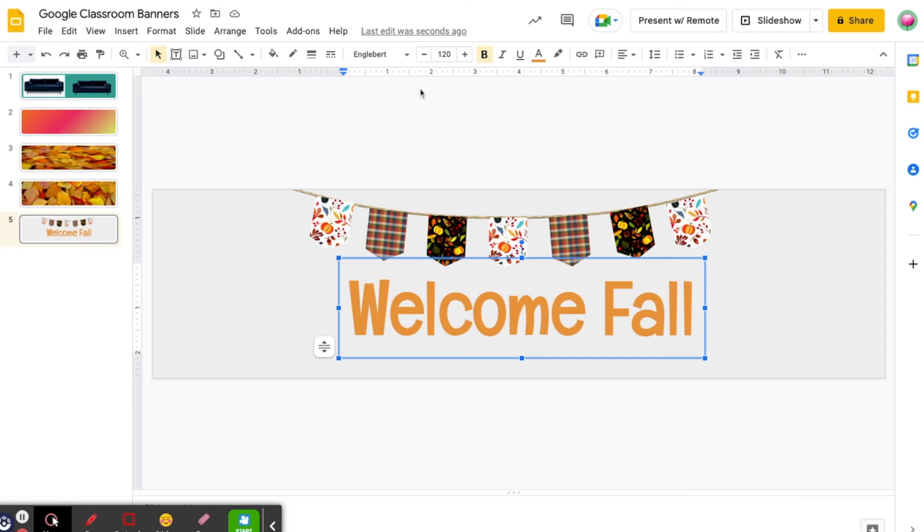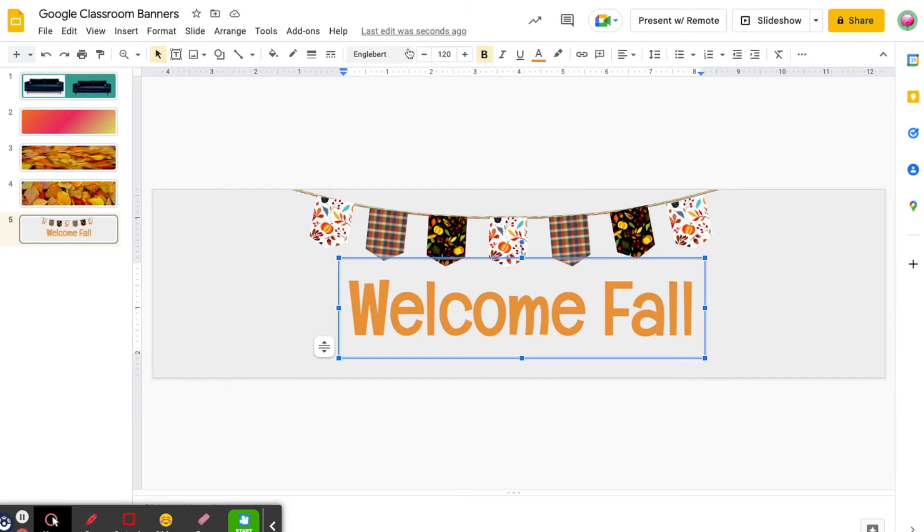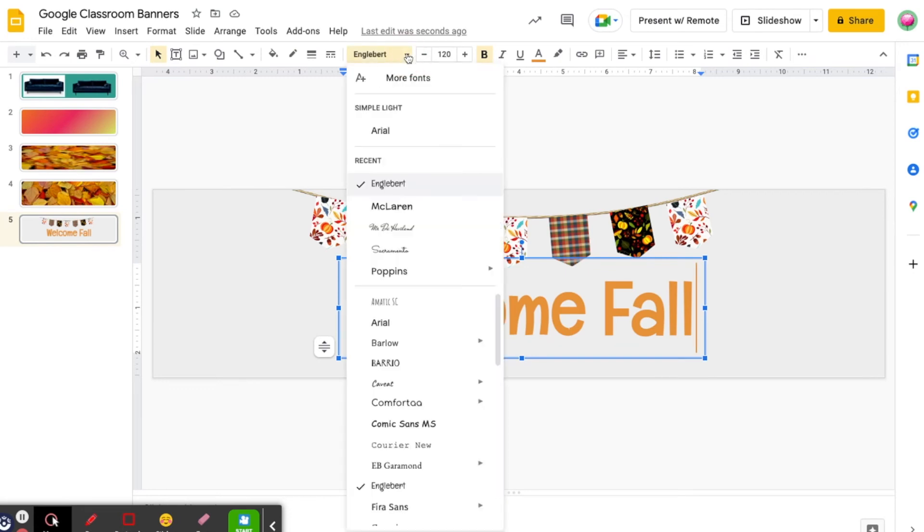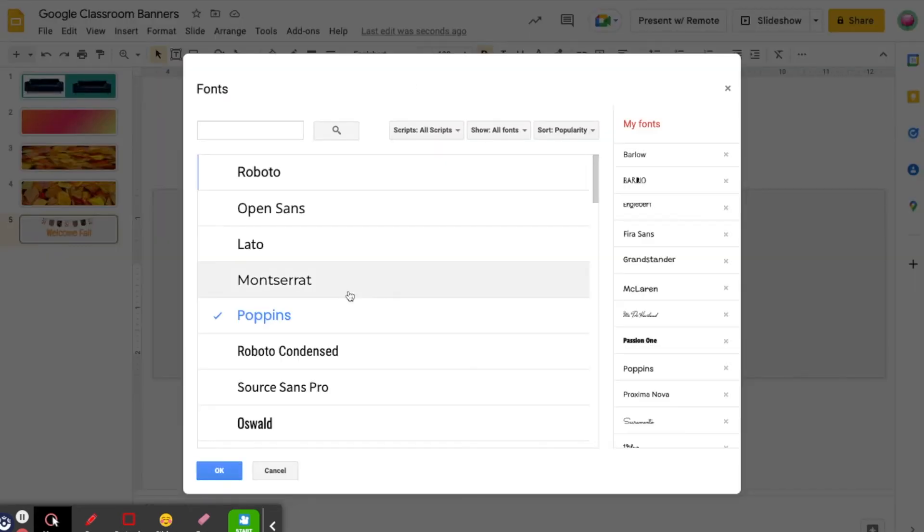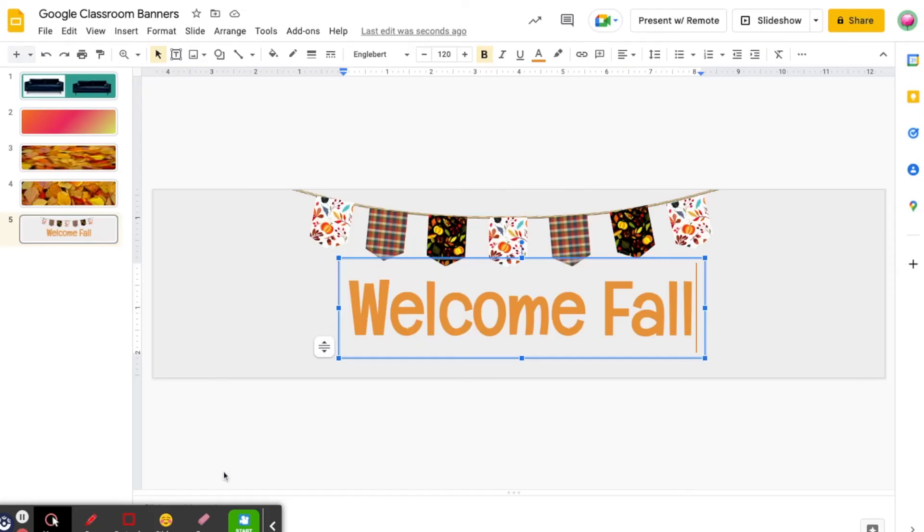There are wonderful people out there who have gone through and looked at what the cute fonts are that are available on Google. A quick Google search will come up with several lists. Now there are font styles available in slides that you may not be able to currently see. To add more fonts, simply click on more fonts and check the font that you want to add.